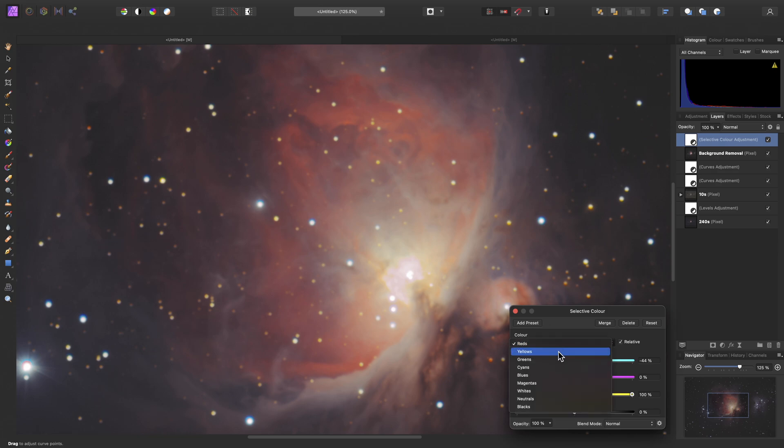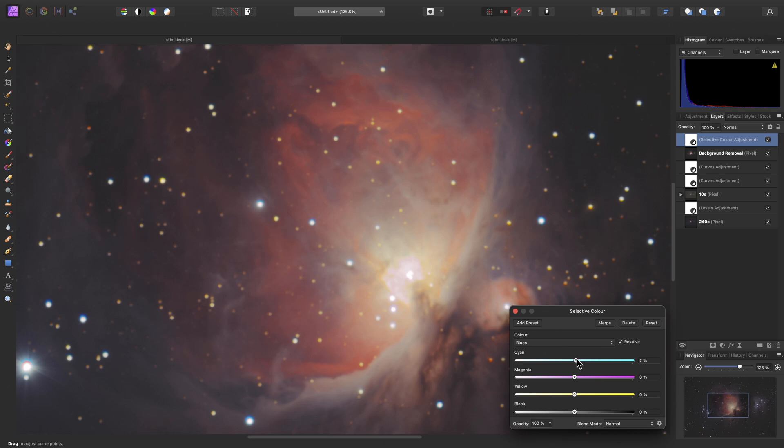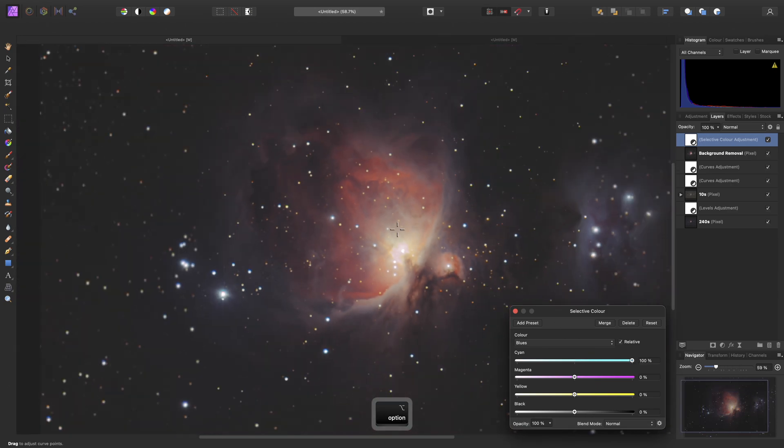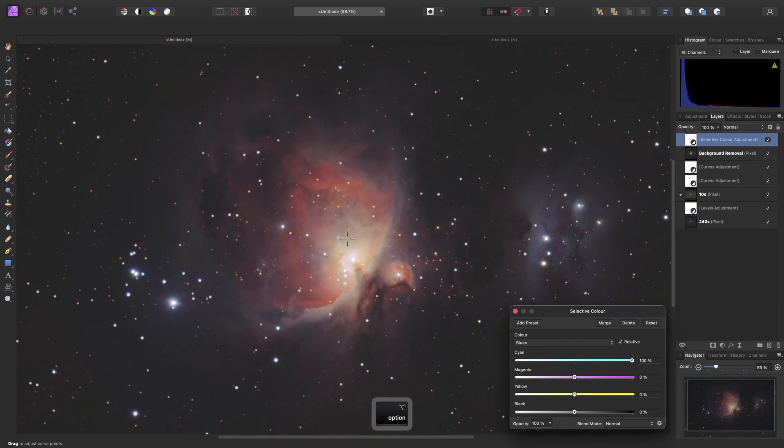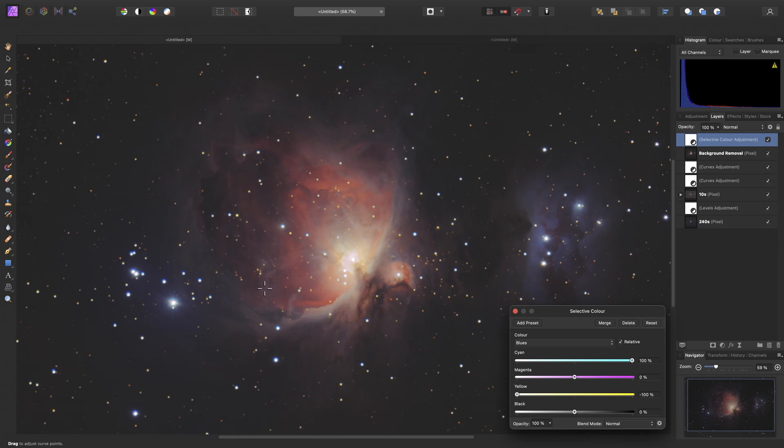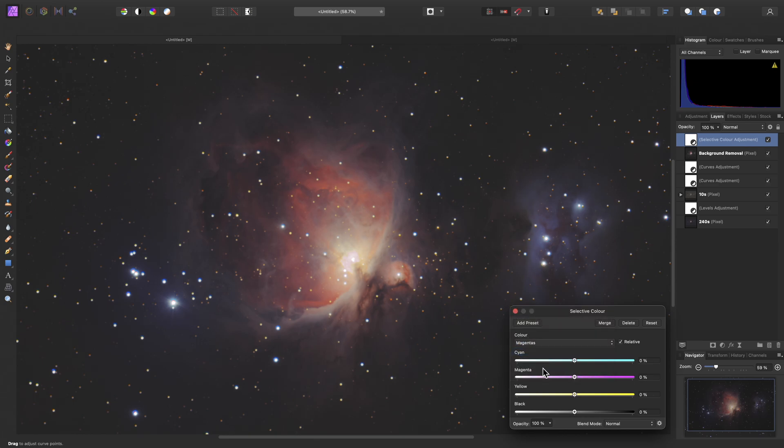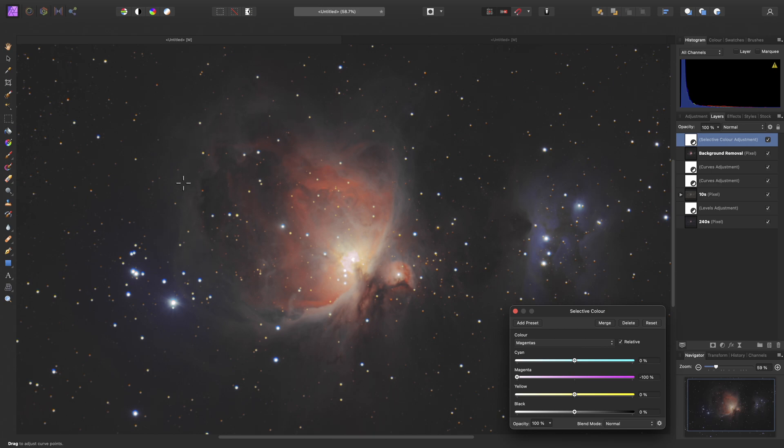If I move across to blues, I can bring cyan up to 100, and yellow down to minus 100. And that just helps give some of the dust areas a more distinct color and identity in the image.